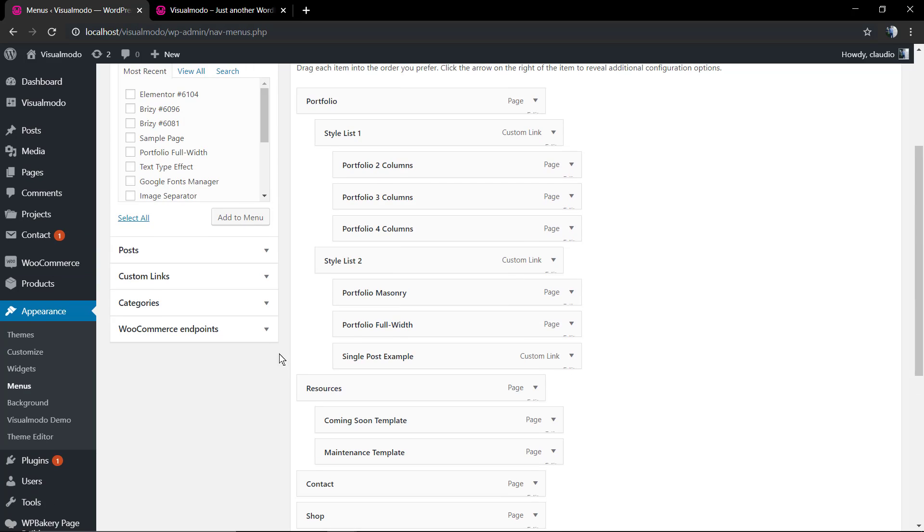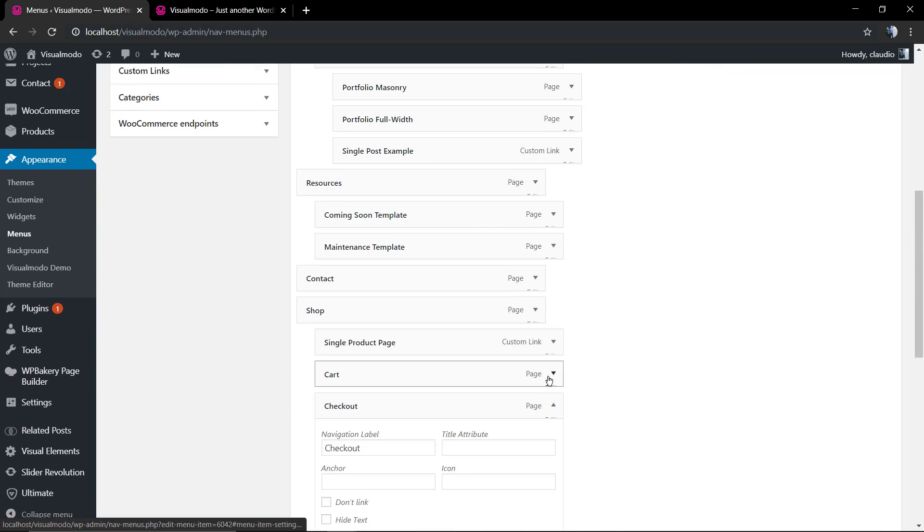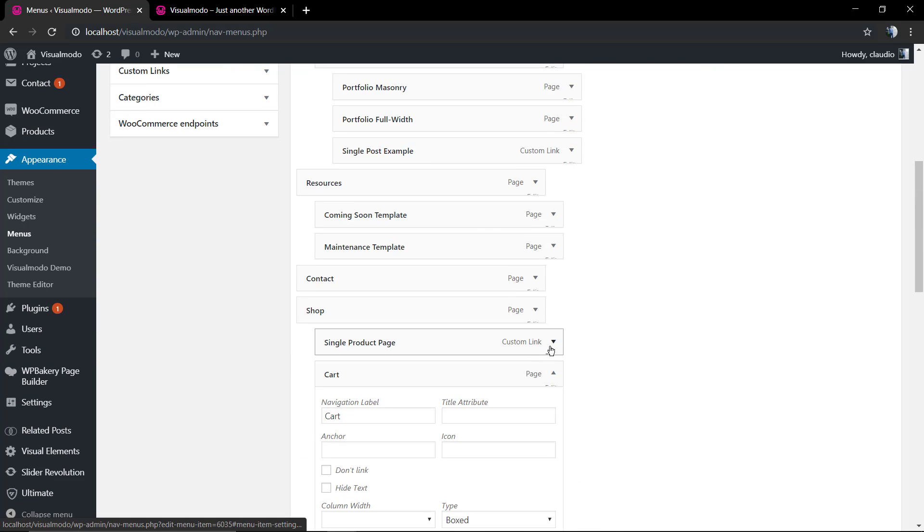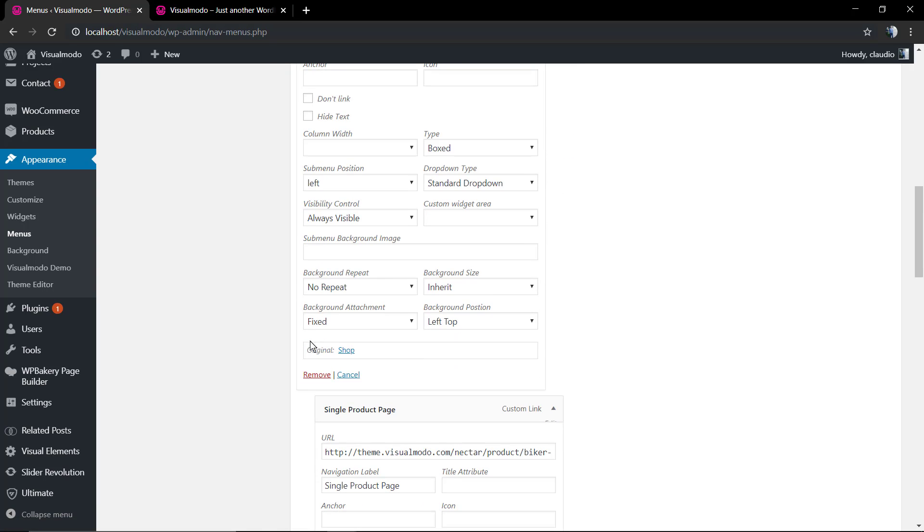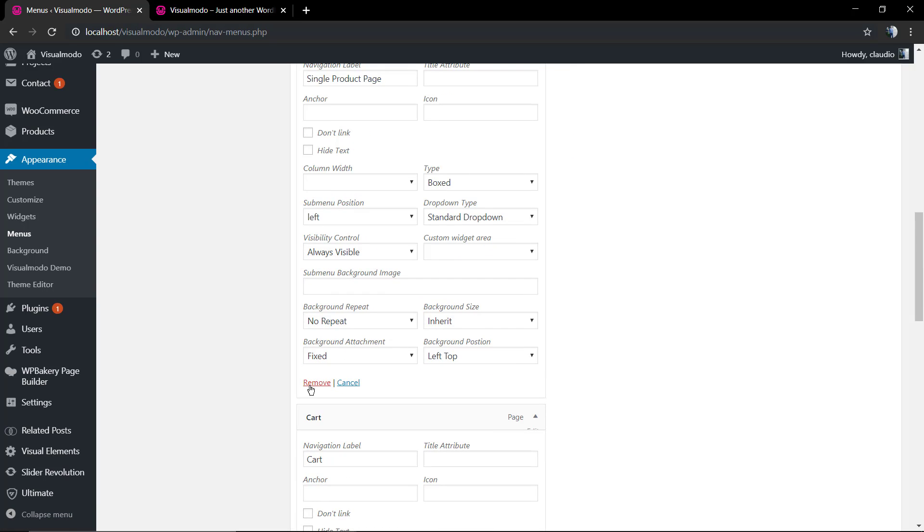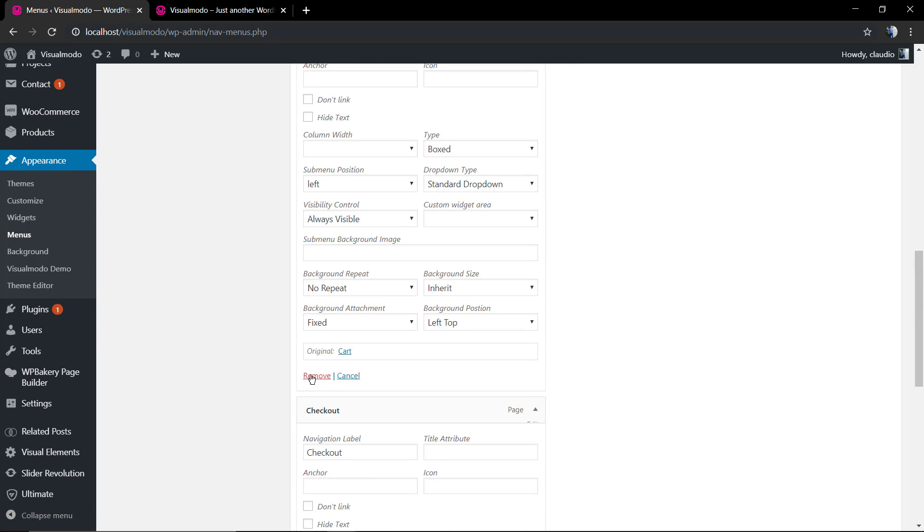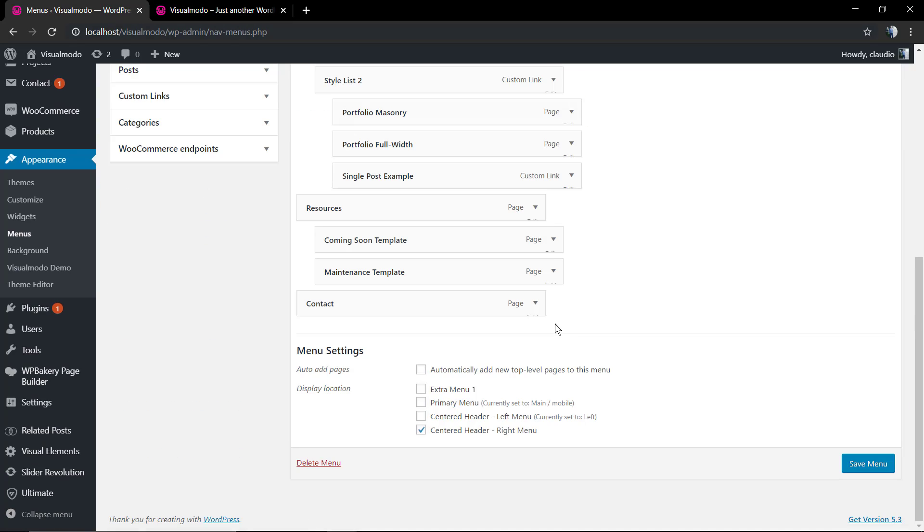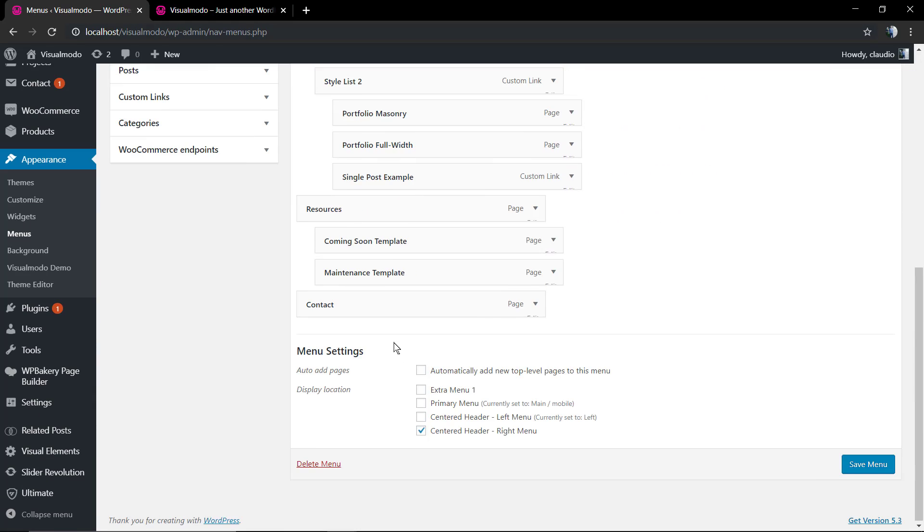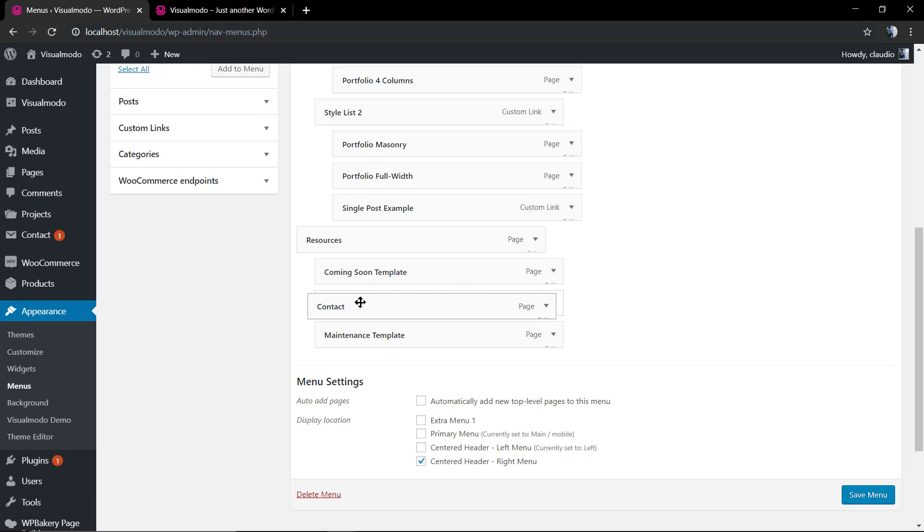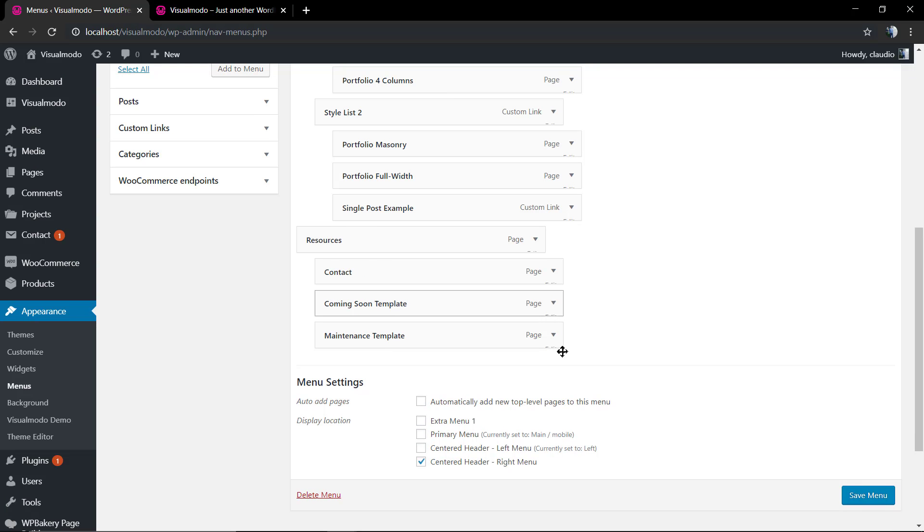I need to explain how the menu structure works. Let me just remove some menu items to free some space into the menu. Now I'm gonna drag and drop the contact page from over the resources.